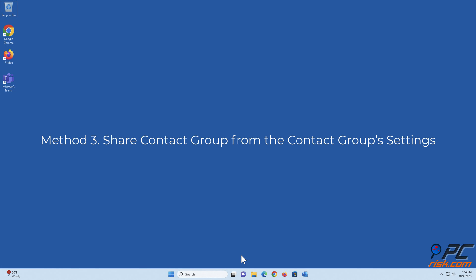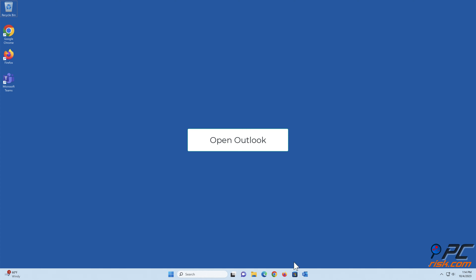Method 3: Share contact group from the contact group settings. Open Outlook.